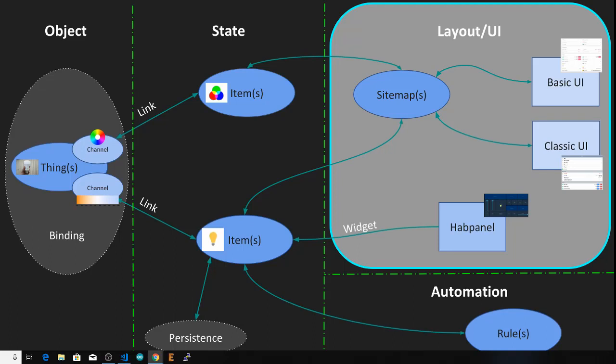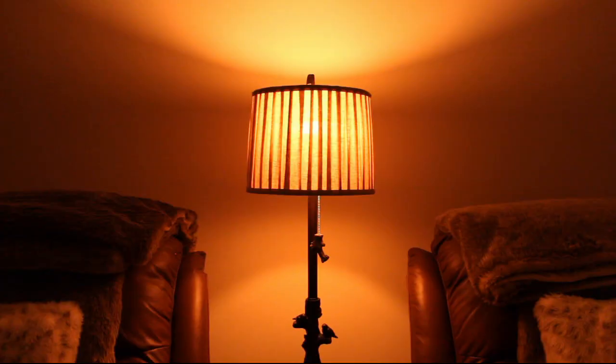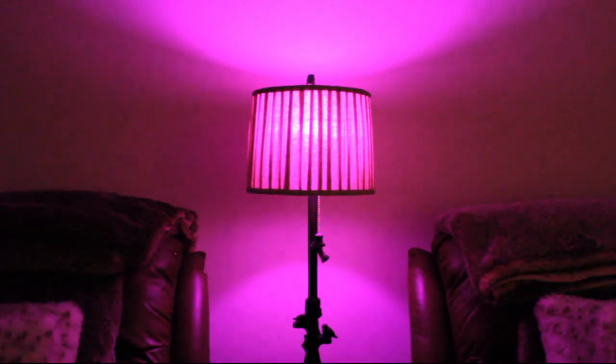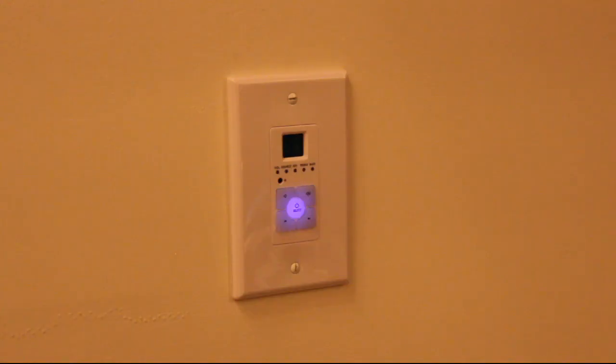Hi, you're watching BK Hobby, and in the last part of OpenHAB Basics, we talked about sitemaps and how they're used to build user interfaces for your phone or touchpad. This allows you to directly control the items and things in your home automation system, like change the light color or control the audio system.